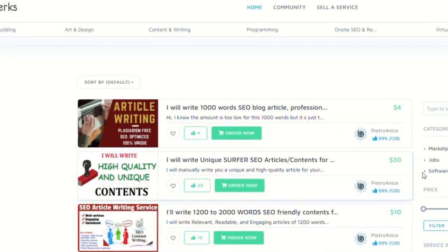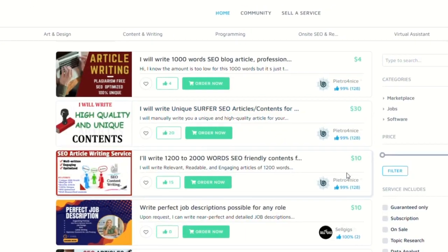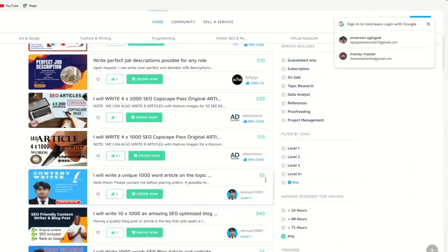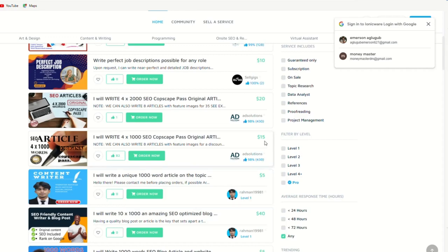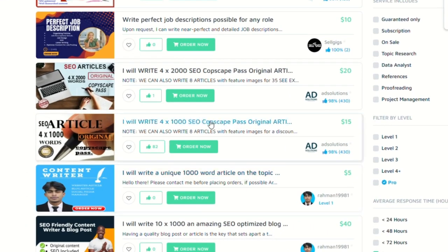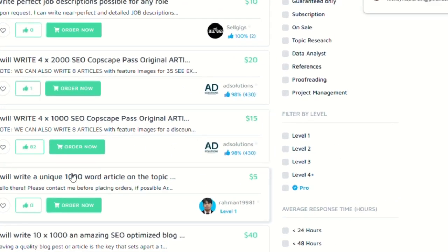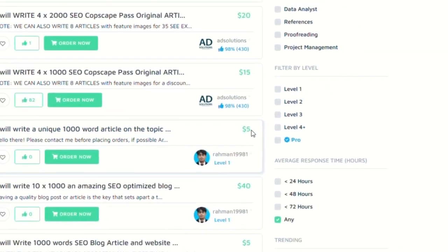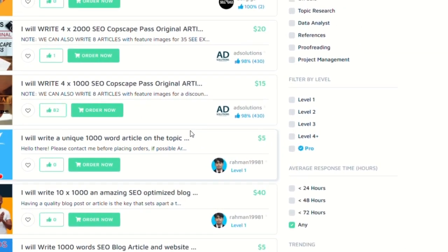Now, here's where the magic happens. You can offer your article writing skills on this site, just like these folks here. One's offering an article for $15, another for $5, and so on.